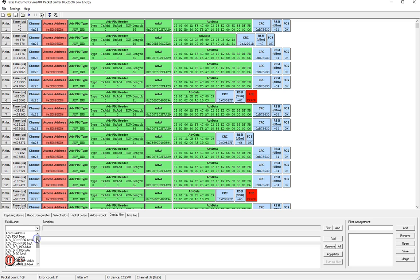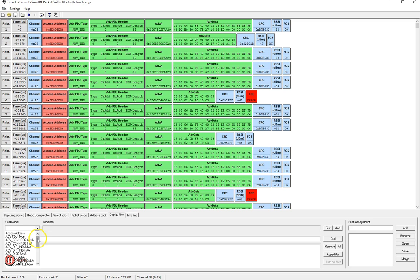So for example if we want to look for devices that have a specific address in the advertisement address for a specific advertisement PDU type of for example ADV IND or advertisement undirected